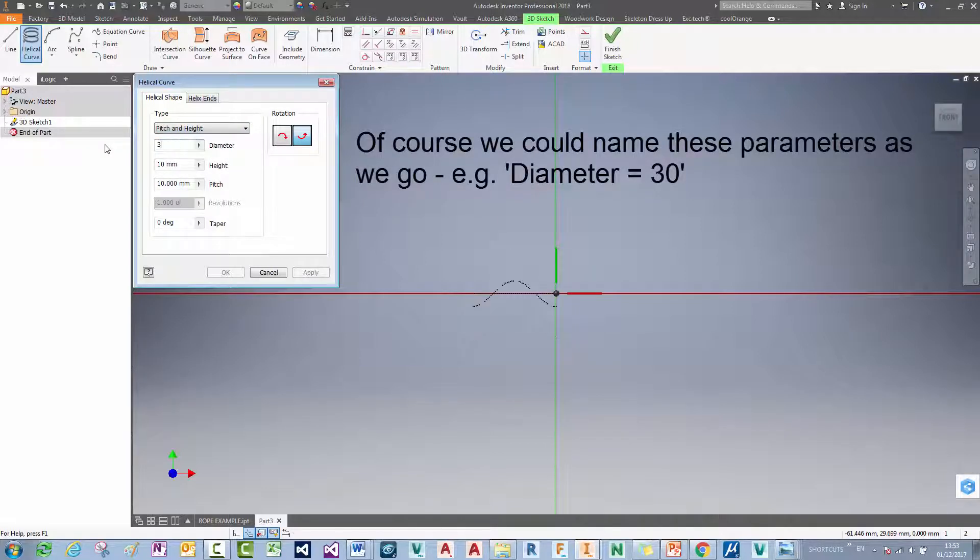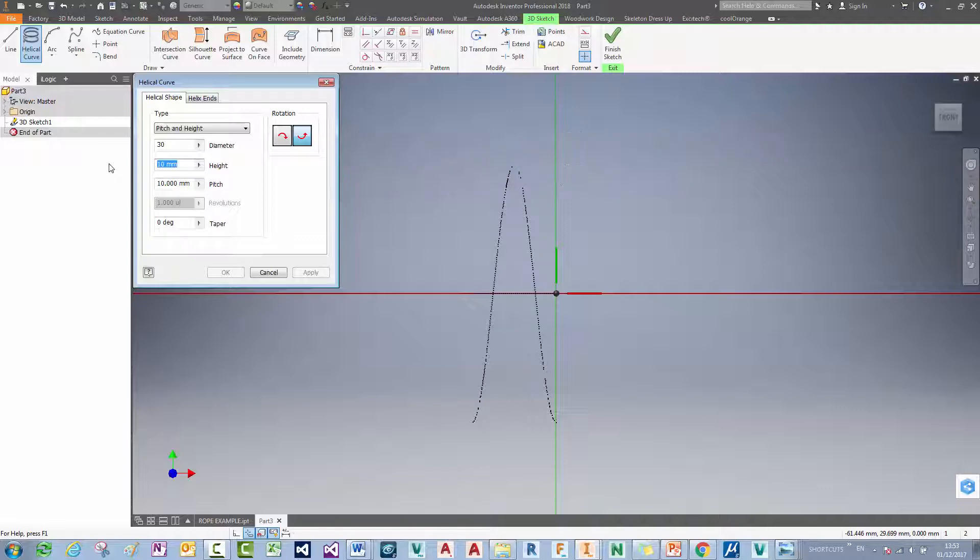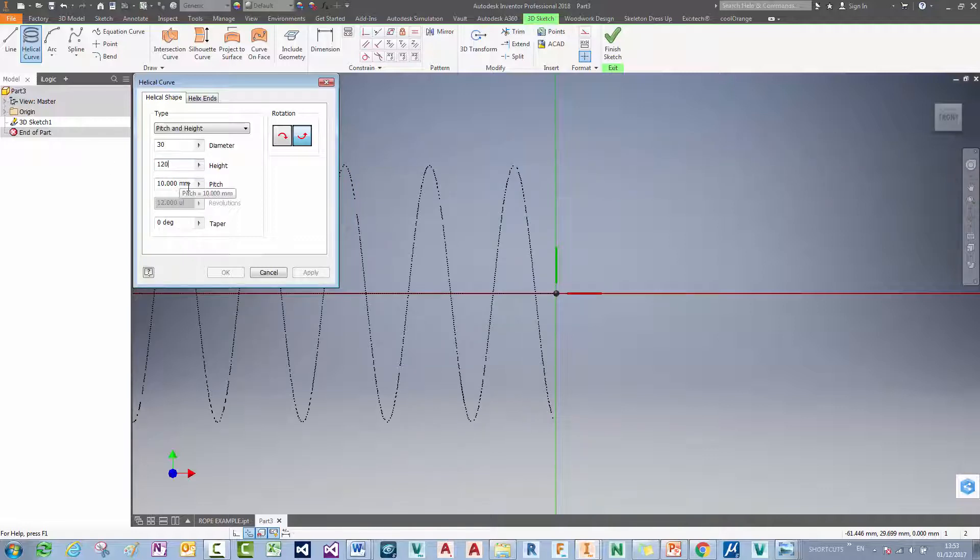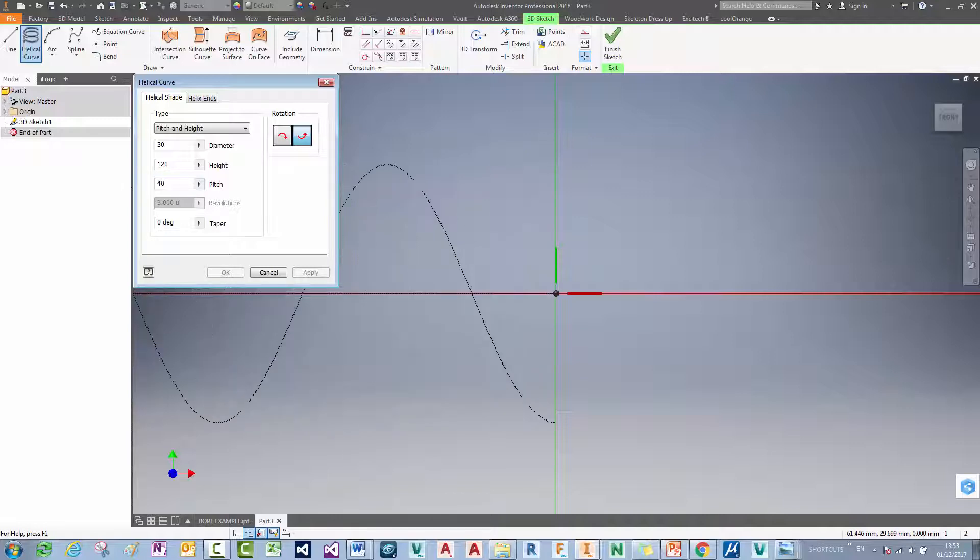So I'll say my diameter is going to be 30mm. My height, let's say I want 4 pitches, that can be 120. And my pitch is going to be, excuse me, 3 pitches of 40mm here.